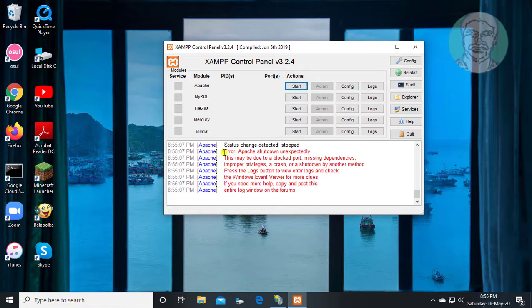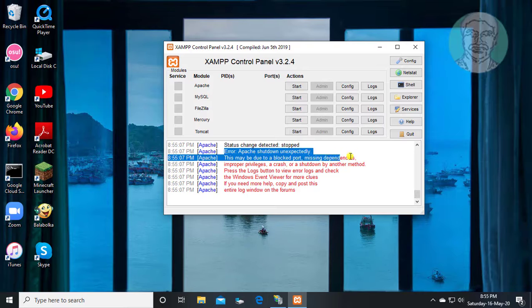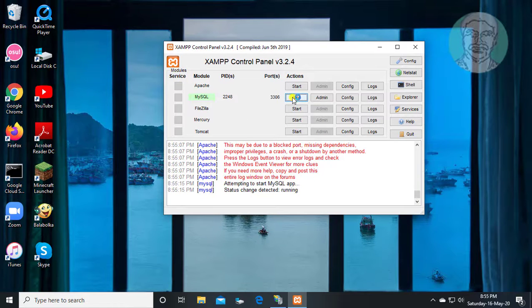Apache shut down unexpectedly. MySQL service started successfully.